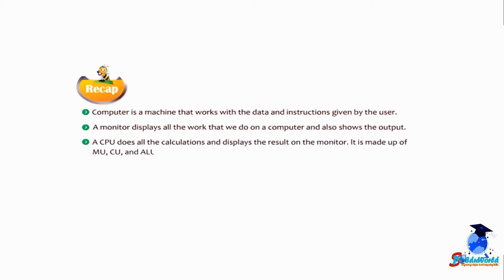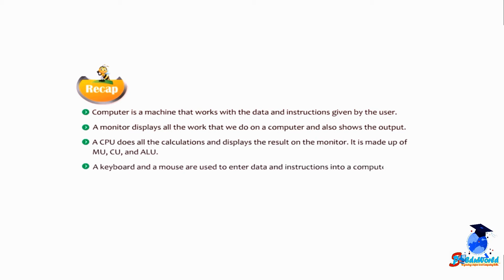The CPU is made up of MU, CU, and ALU. A keyboard and a mouse are used to enter data and instructions into a computer. A keyboard has different sets of keys: typing keys, control keys, function keys.